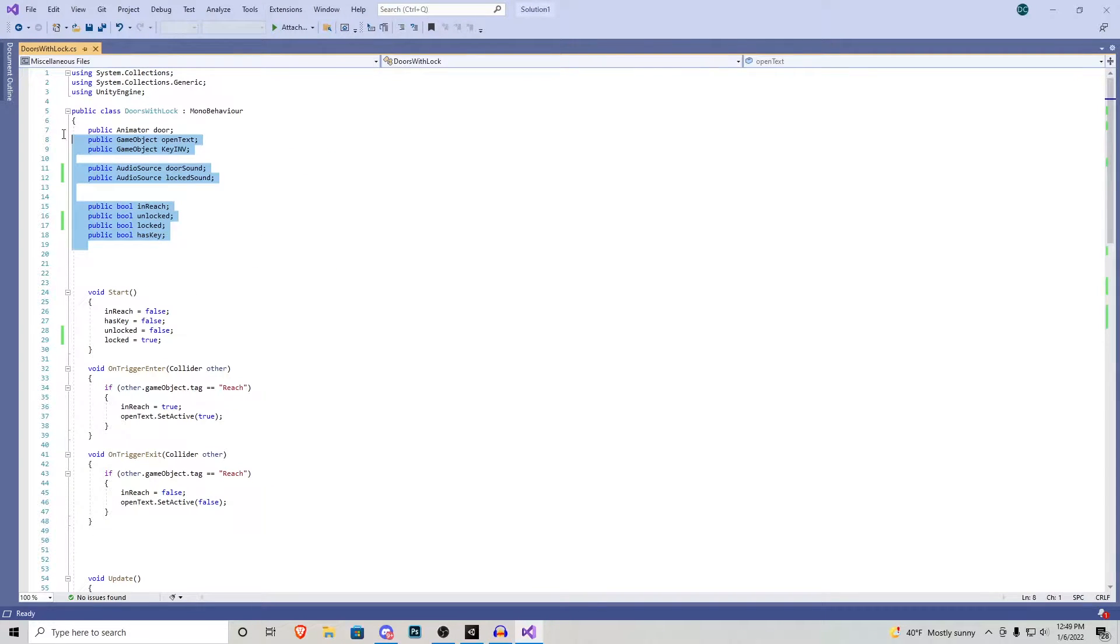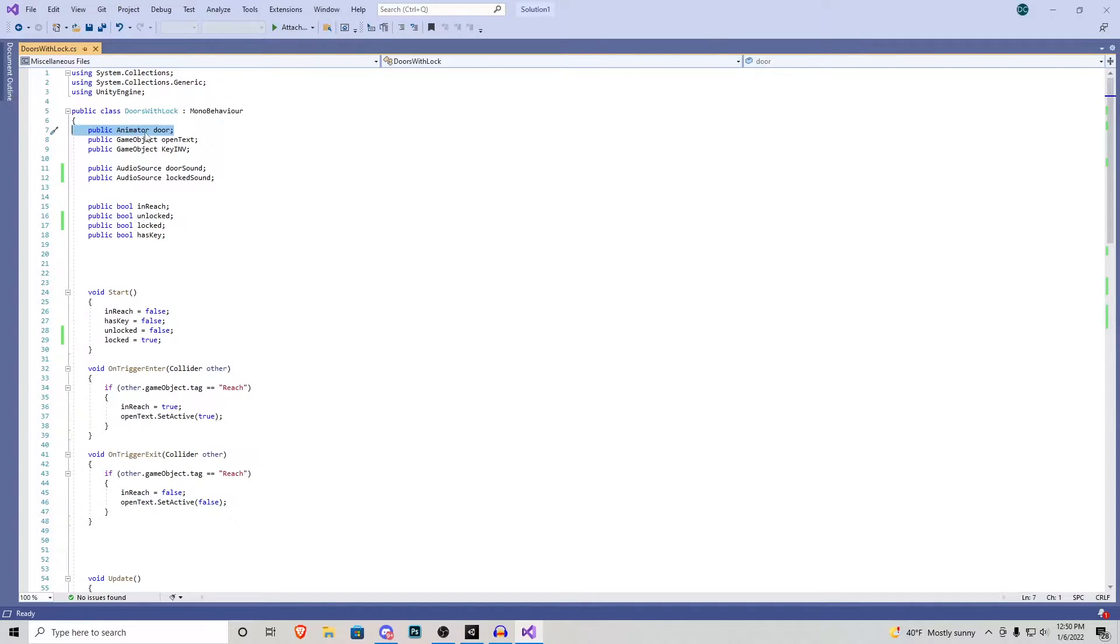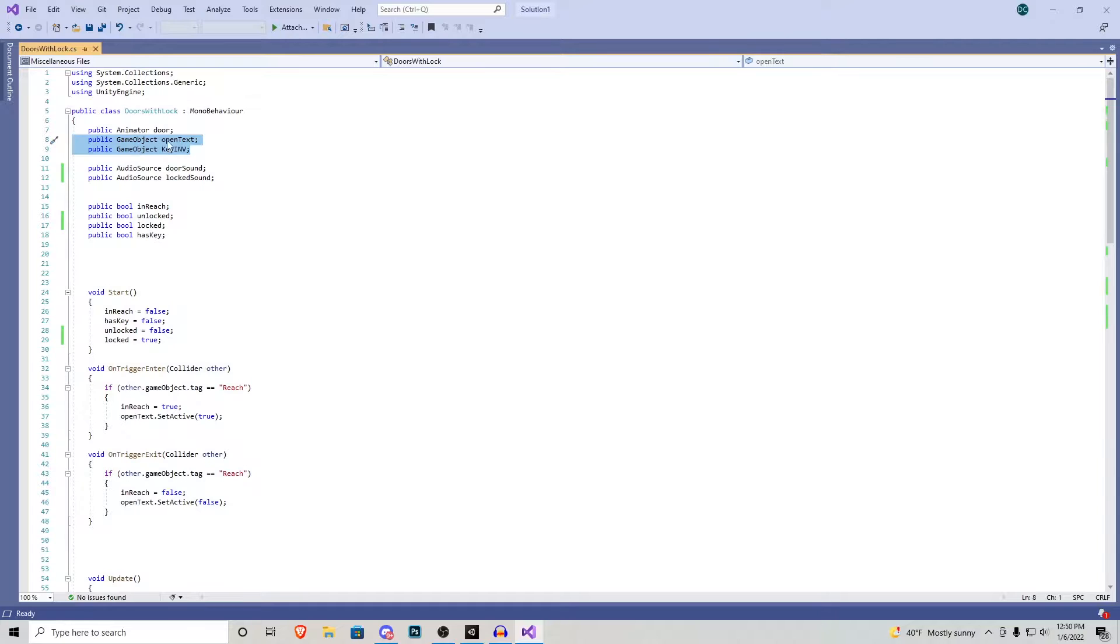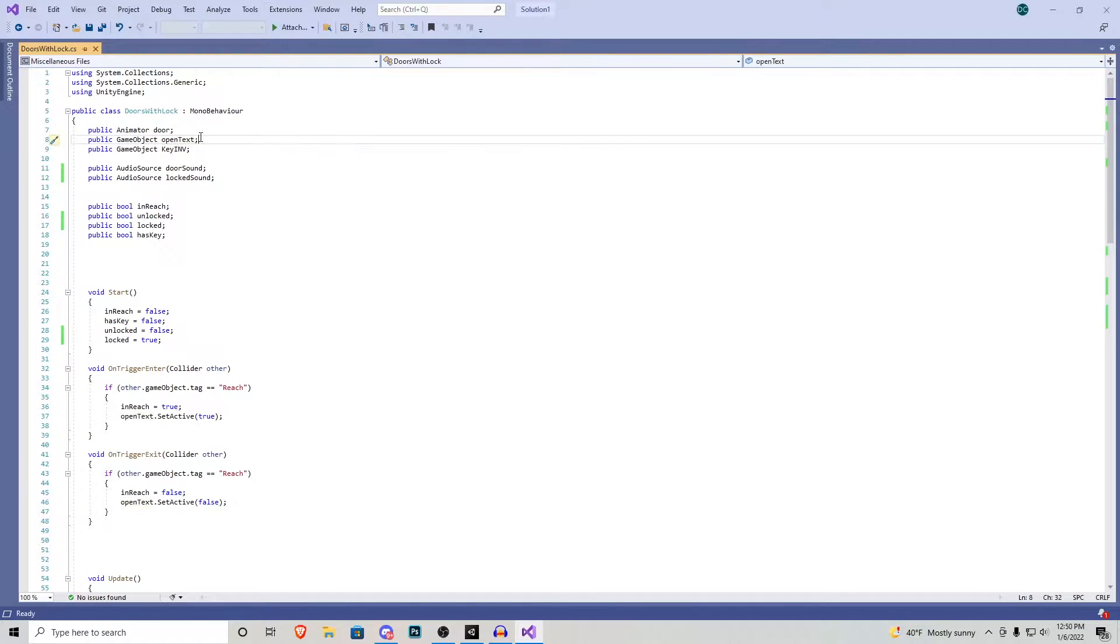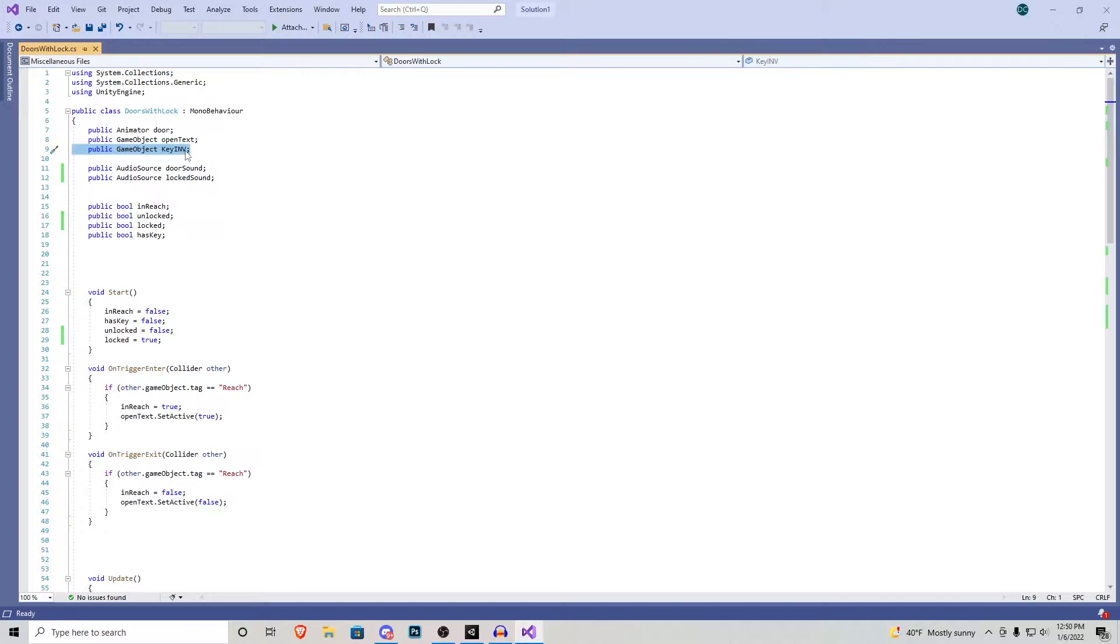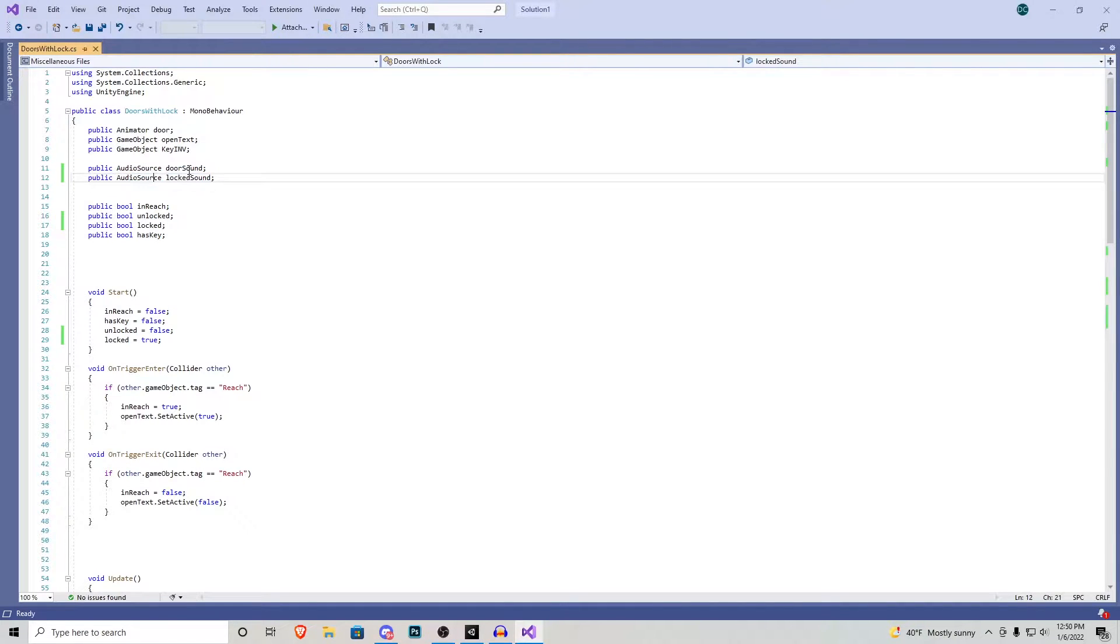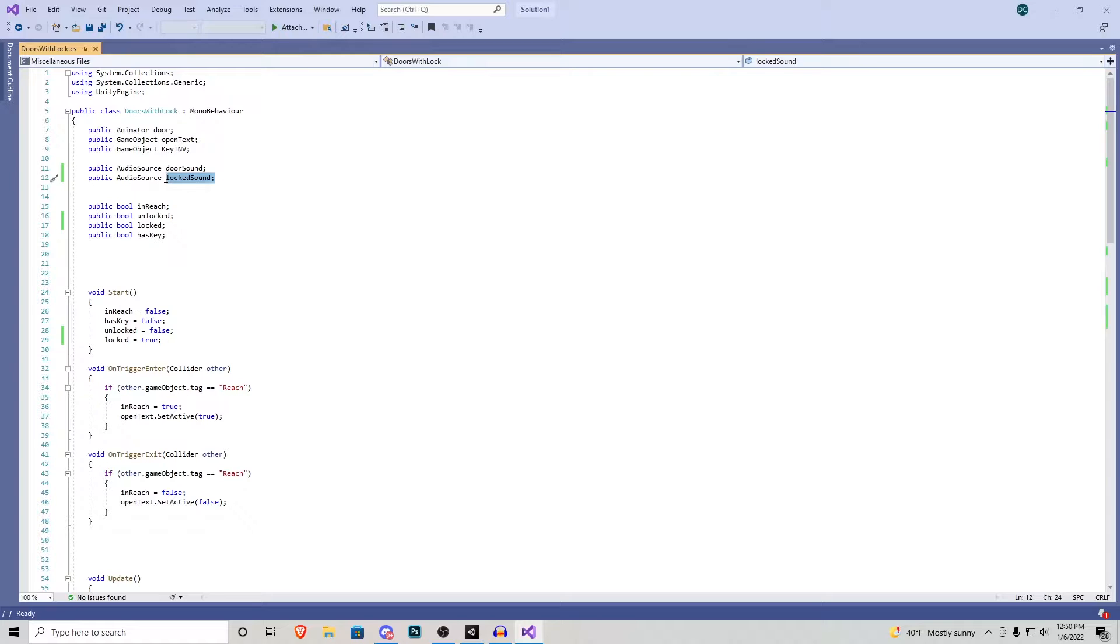Up here we have everything that we can play around with. We have an animator for the door that's how you open and close it through an animation. We have two game objects which one is the text that displays on your screen when you're looking at the door. The other is the key in the inventory. We now have two audio sources one for when the door opens and one for the door when it's locked and then we have four bools.